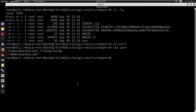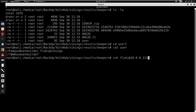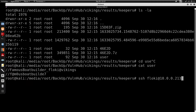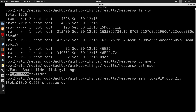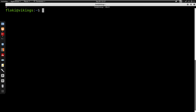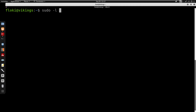Catting user, we have users floki and vikings. I'll replace the IP with my own and do SSH with user floki at 10.0.0.213. I'll type in the password and we get a login shell successfully.